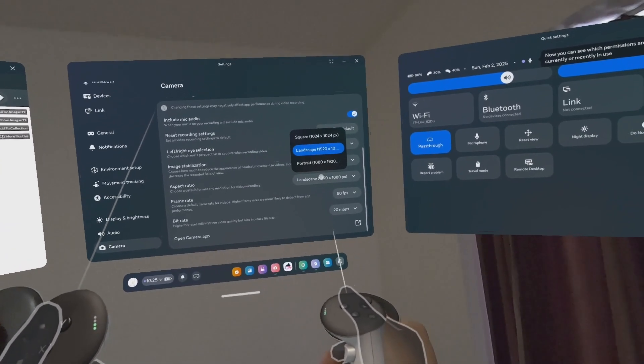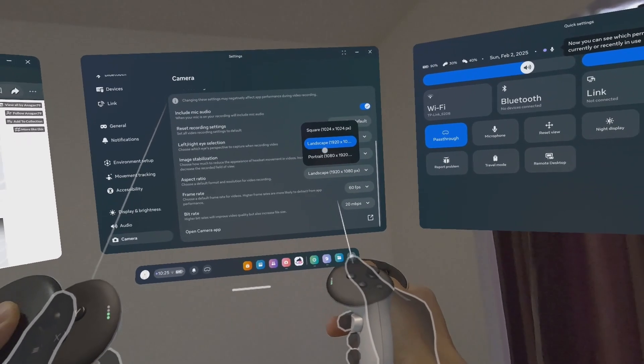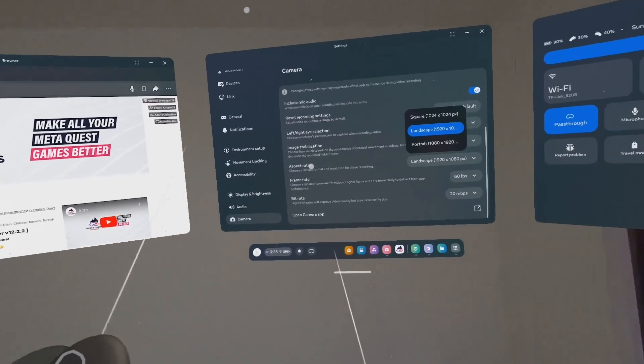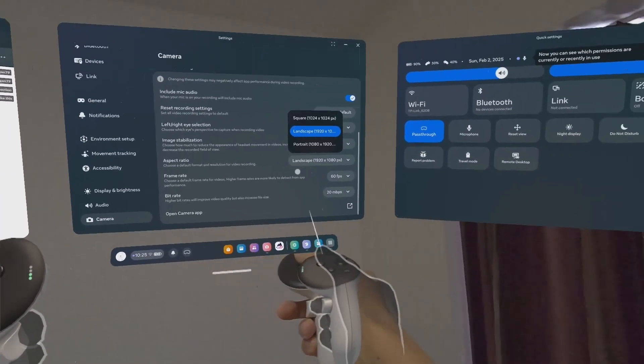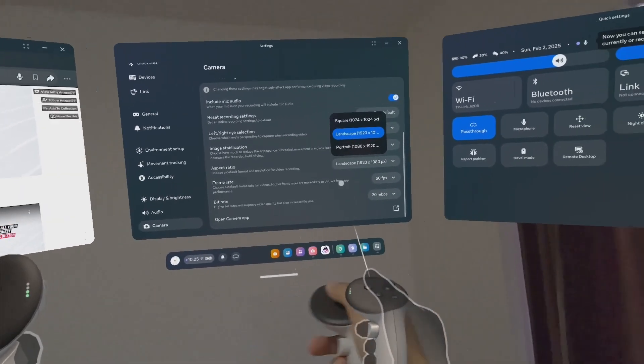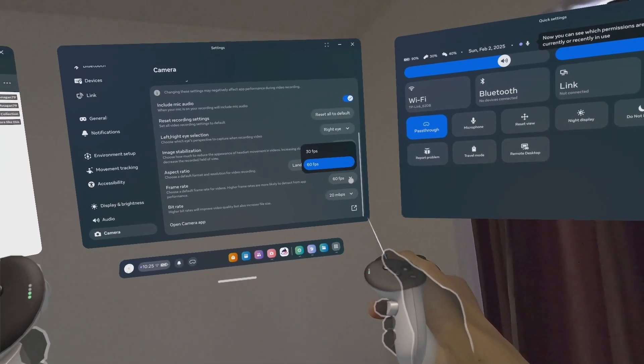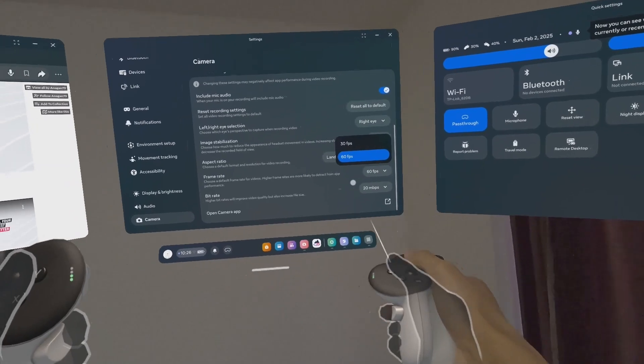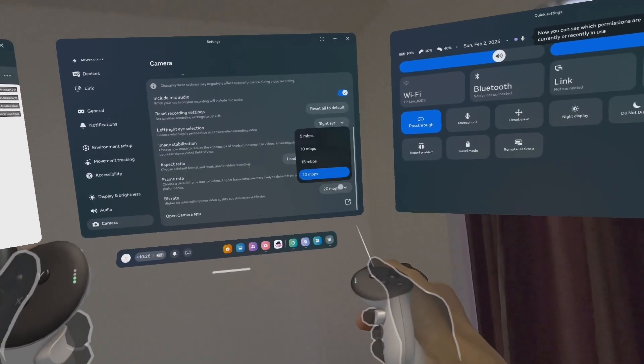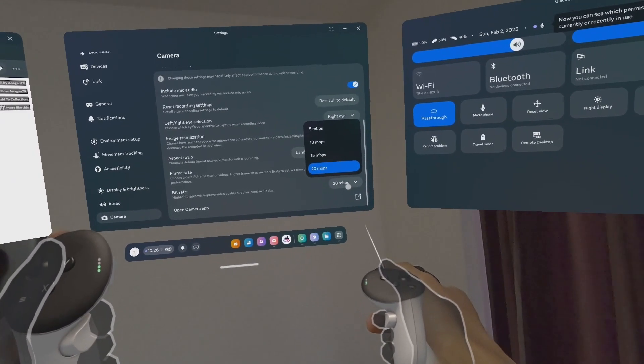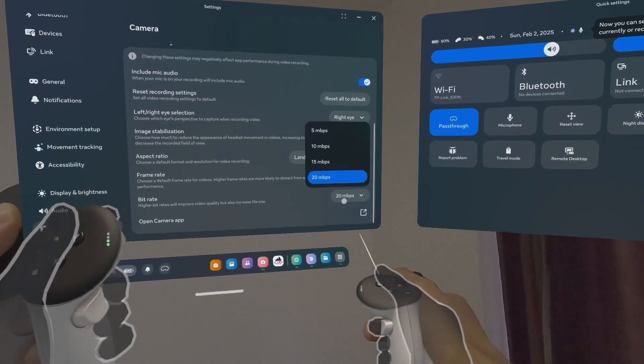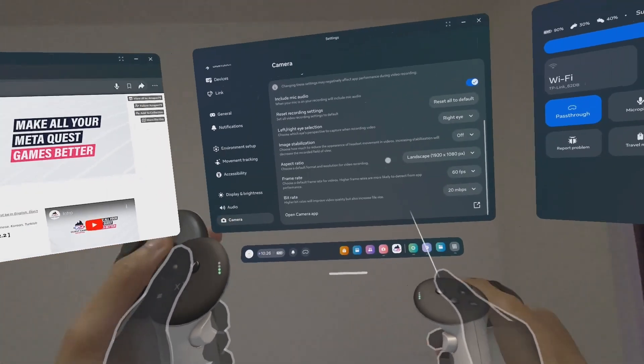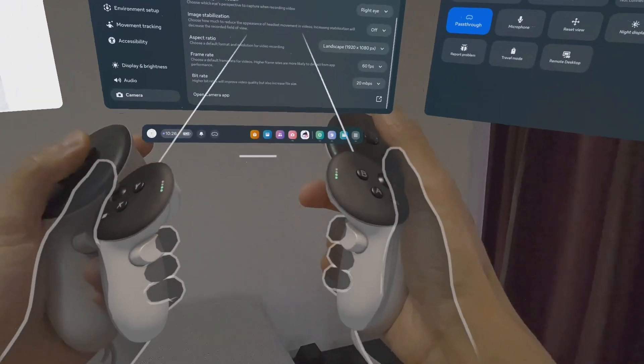You have the aspect ratio. Here you have landscape 1080p, but there's no 4K here. For the frame rate, you have 60 fps which is the highest, 30 or 60 fps. And for the bitrate, there's 5, 10, 15, or 20 megabits per second.